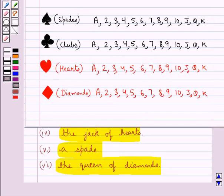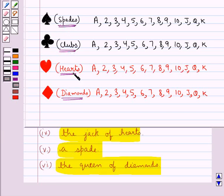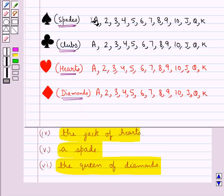First of all let us see the deck of 52 cards. In this we have four suits namely spades, clubs, hearts and diamonds. Spades and clubs are black in colour. These are the black cards, and hearts and diamonds are red cards.